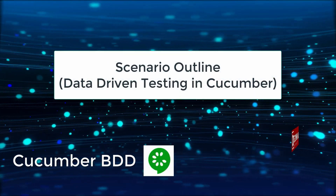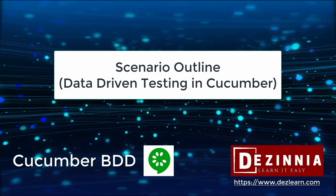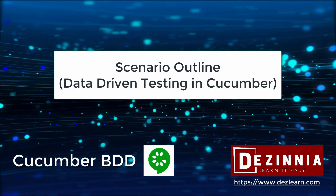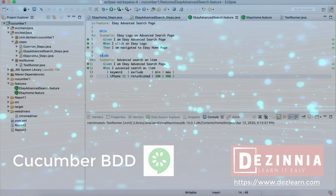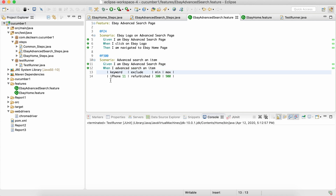In this session, let's understand how to use a scenario data table — in other words, how we can data-drive a particular Gherkin scenario. In the last session we used how we can use data for a particular step. Now in this session we are going to see how we can use a data table for the complete scenario, wherever we need data, in whatever step we should be able to use it.